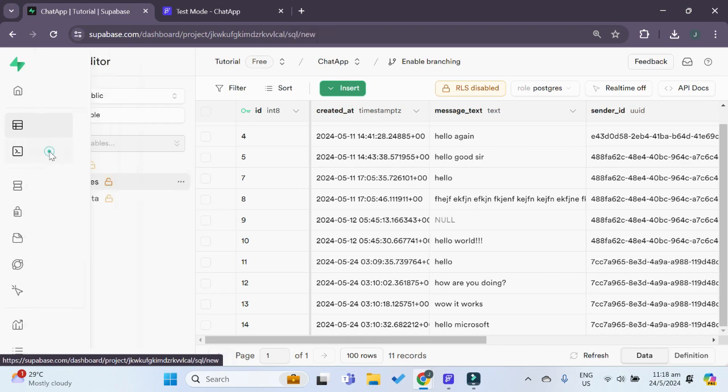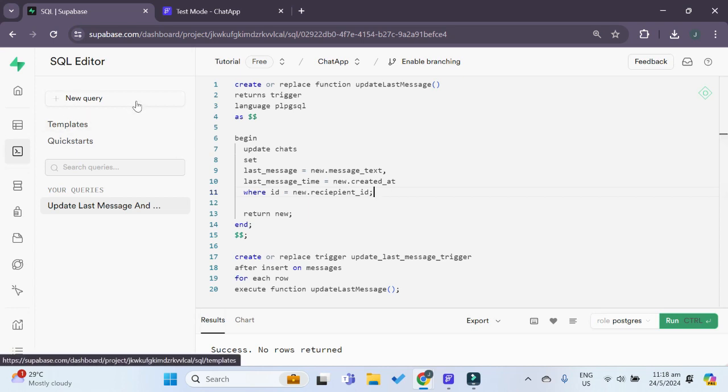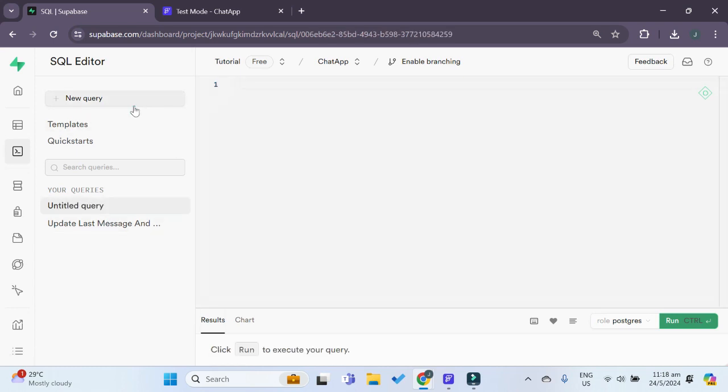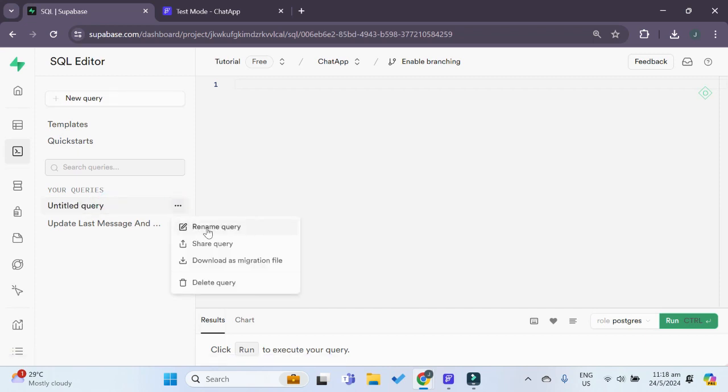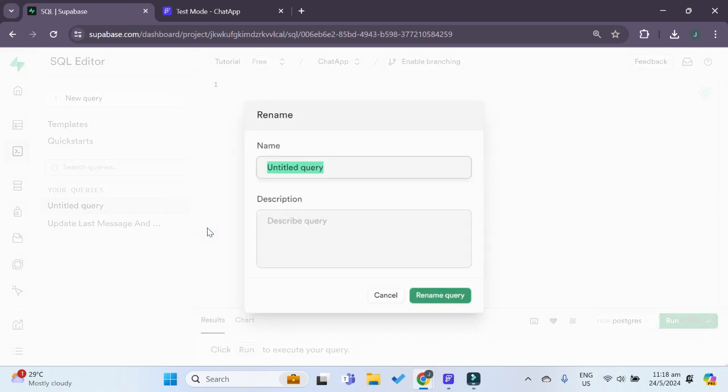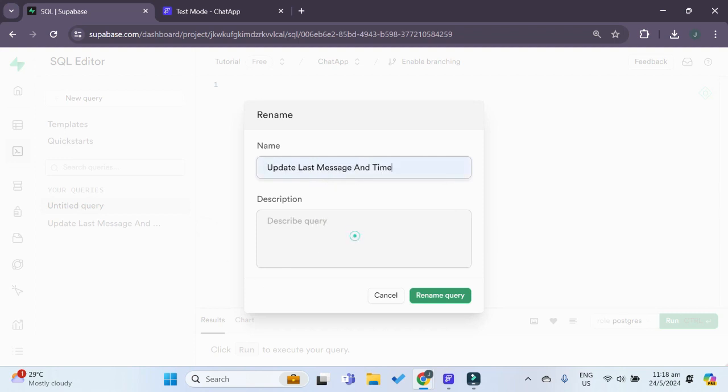We can go to our SQL editor and you can see that I've already created the trigger over here. Let me show you how to quickly create a new trigger. I will go over here and click on this new query button. You can see that it creates a new query. You can rename this query as well, let's say update last message in time.